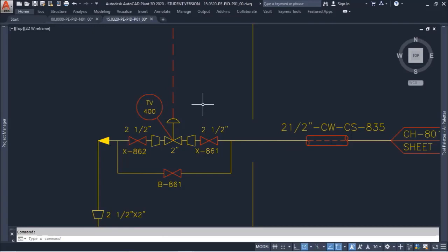It is an interface between the instrumentation team, the piping team, and process engineering. Some companies prefer to have that kind of information in detail design instead of showing it in the PNID.